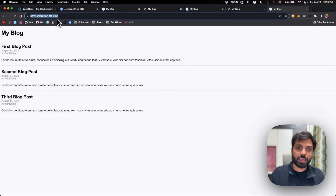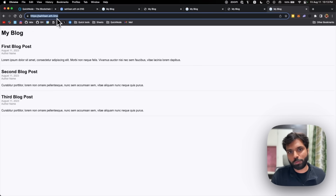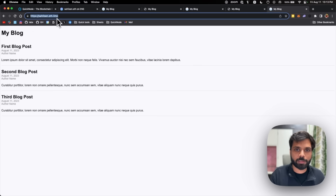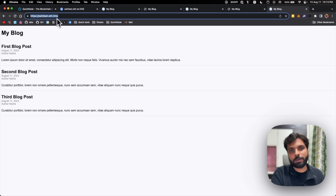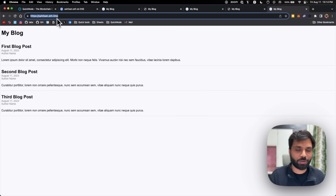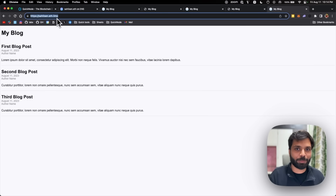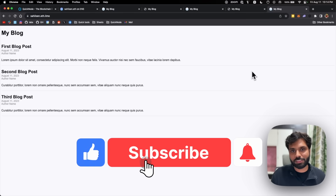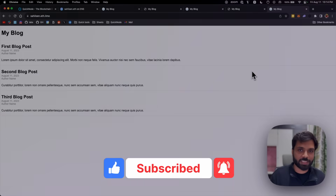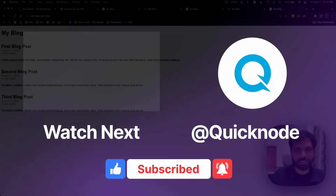This is how you can host your decentralized website and redirect it using an ENS domain. Whenever you make changes to the codebase of your website, you just upload the new codebase to IPFS and redirect the new IPFS file to your ENS domain. If you learned anything from this video and found it helpful, make sure to like this video, subscribe to the QuickNode YouTube channel, and let us know in the comments what more topics you would like us to cover. Thank you everyone.